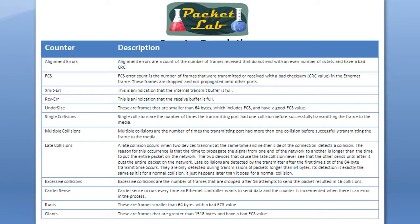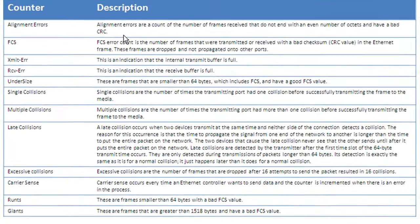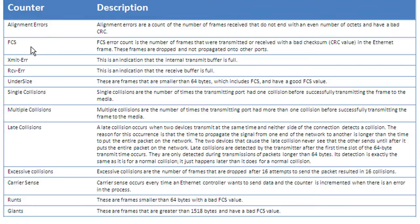There's a Cisco document that I will link to in this lesson that gives you the name of the counters as well as a description. This is very good information to keep on hand. I actually have this printed out at my desk so that when you're looking at this output, you can quickly take a look at the type of errors and find out what they are.